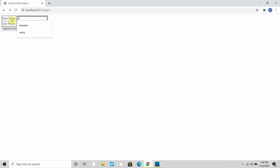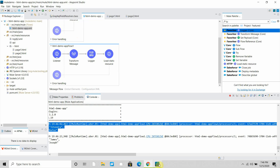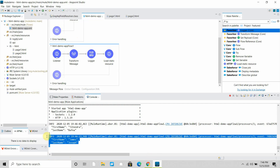Let me go back and enter James as a last name, then submit. The form is submitted successfully and you can see the query parameters have been successfully read by the Mule flow. This is how you can use the Load Static Resource component for creating a static web application or for reading a static HTML page. I hope you liked the video — please click the like and subscribe button. Thanks for watching.